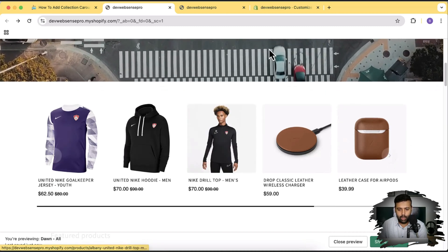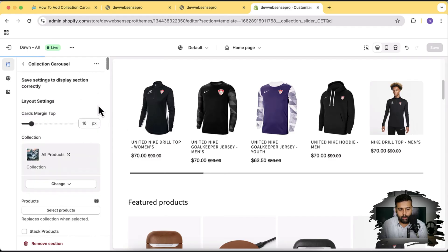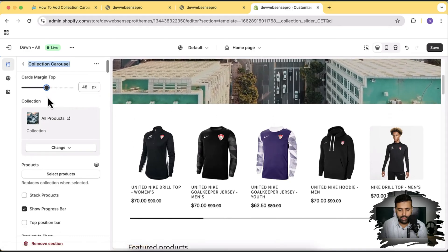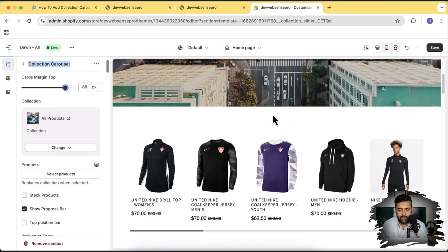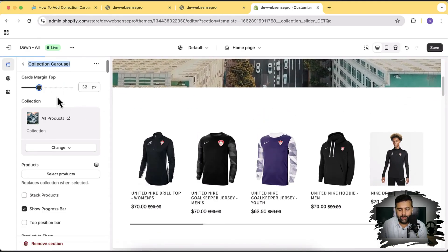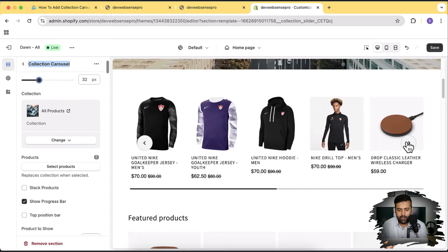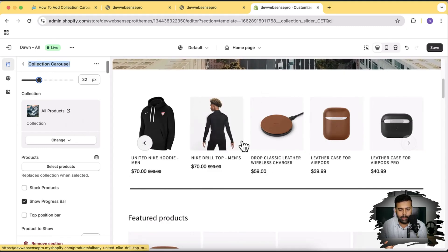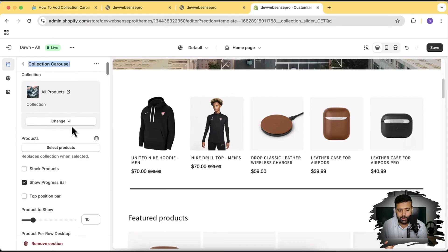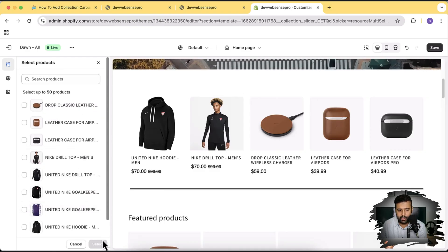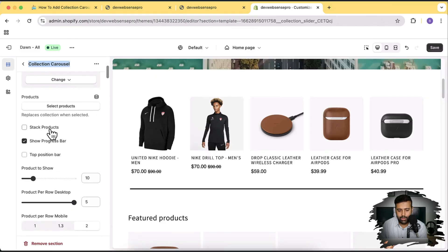Let's carry on with the tutorial. The features we'll be getting in this collection carousel slider are all in the theme customizer. The section will be called 'Collection Slider' and we have the option to add margin top — if you increase it you can see additional space added on top. You can select an entire collection to display, so I've currently selected 'All Products' as my collection. Alternatively, you can select specific products if you just want to show five or six products.